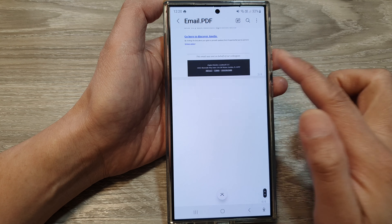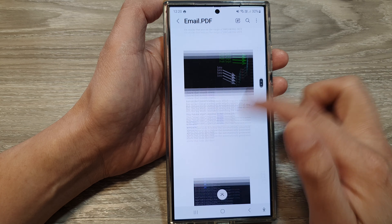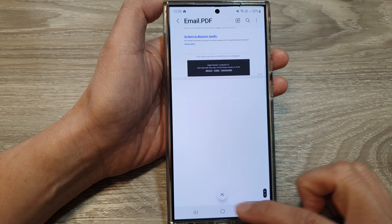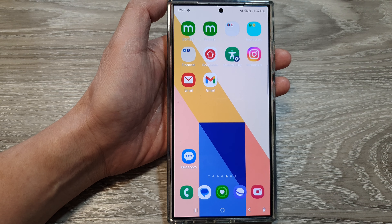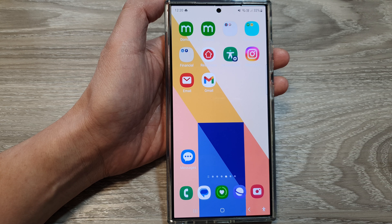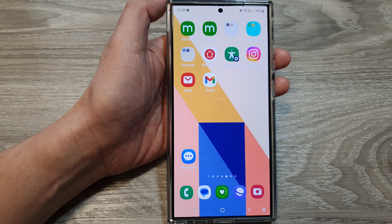So that is my email saved as a PDF document. And that's it. Thank you for watching this video. Please like and subscribe to my channel for more videos.